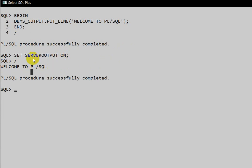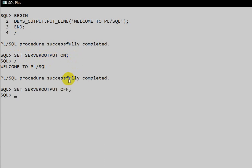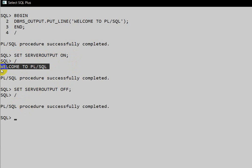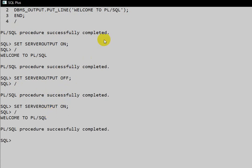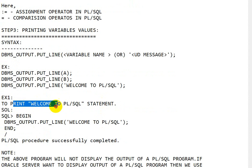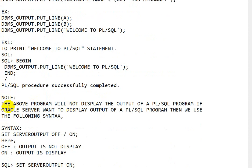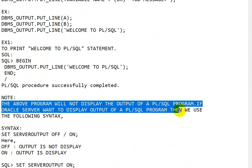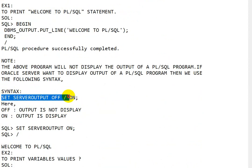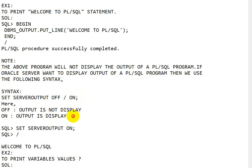For printing PL/SQL output we must set the server output property ON. If you turn it OFF and execute, the message does not appear. By default it is OFF. The syntax is `SET SERVEROUTPUT ON` for output to display, or `SET SERVEROUTPUT OFF` to suppress it. ON means output is displayed; OFF means output is not displayed.